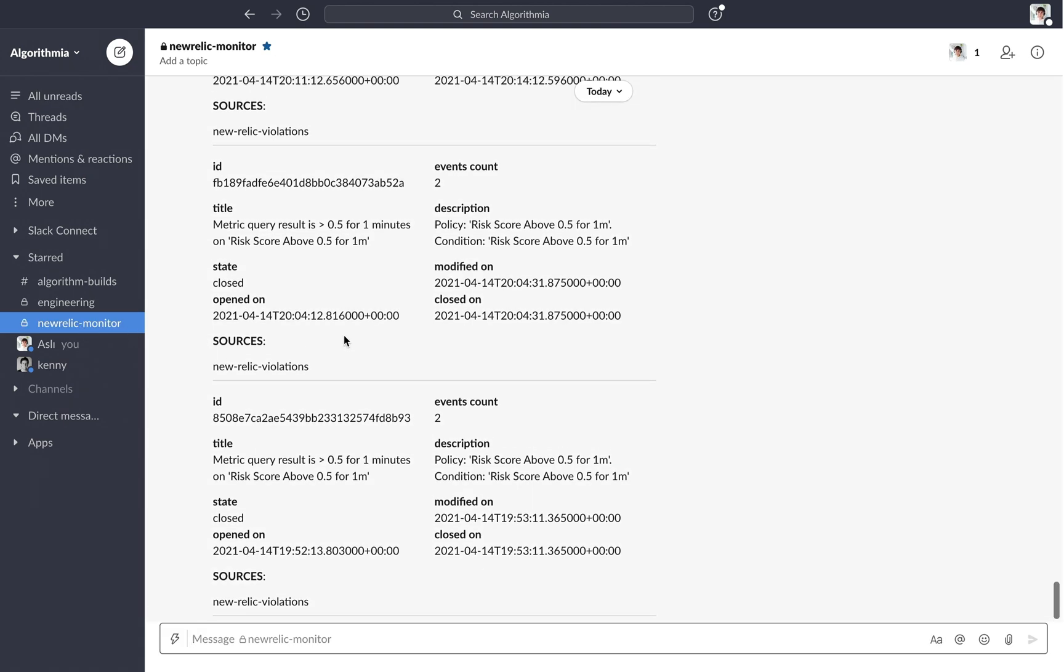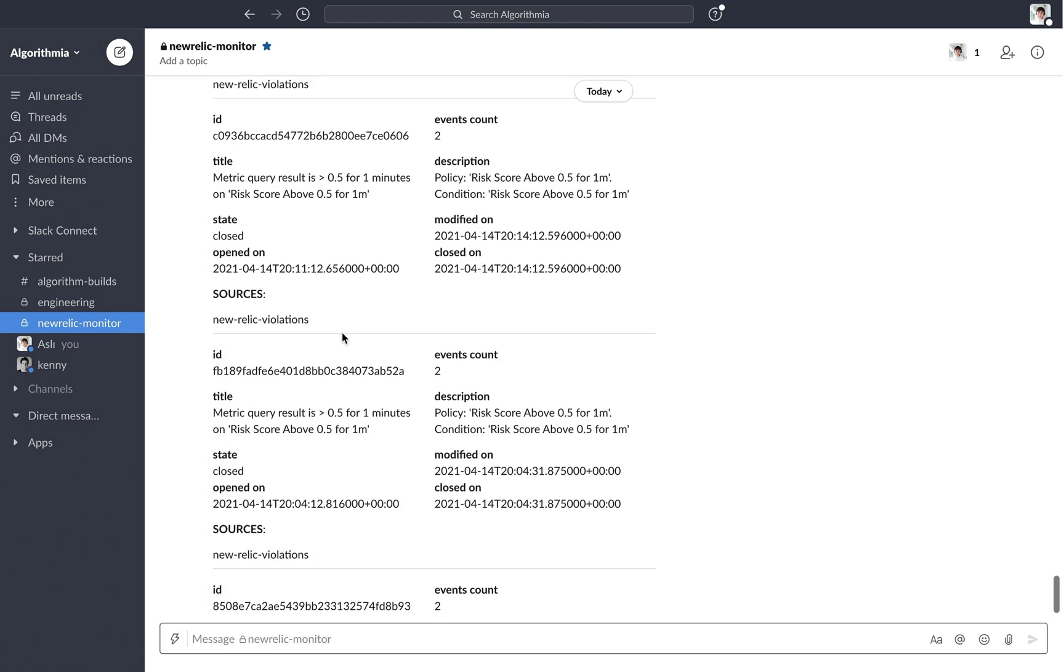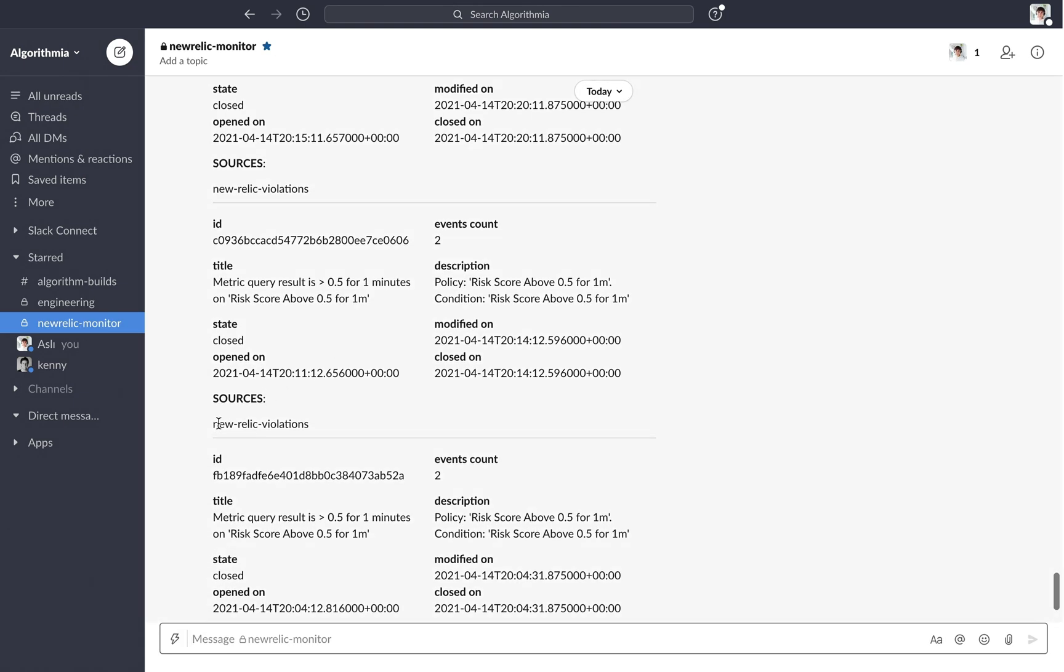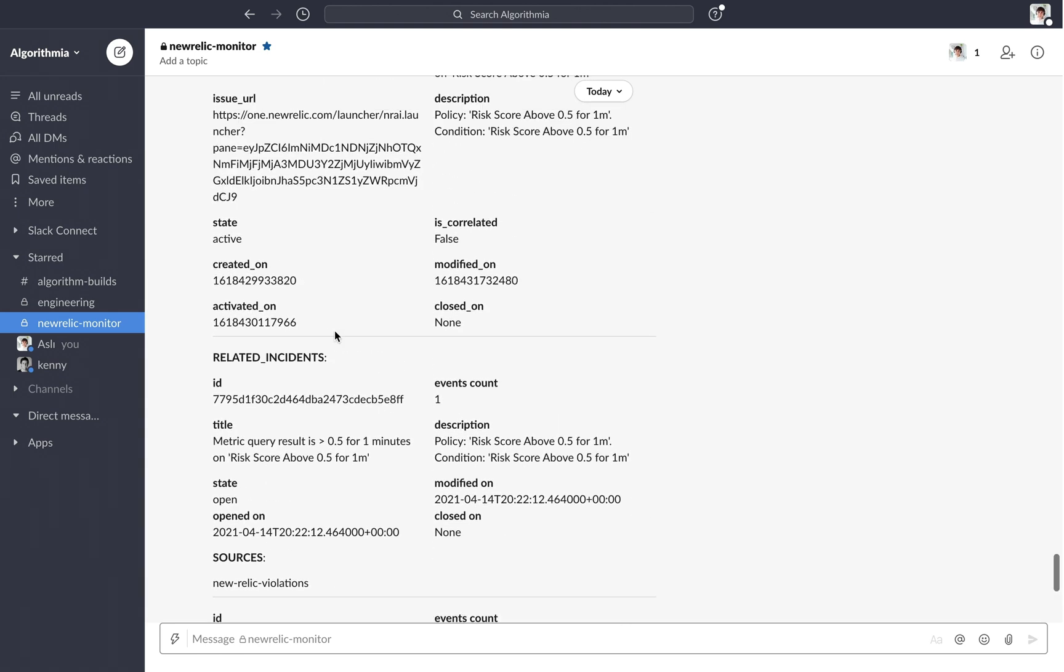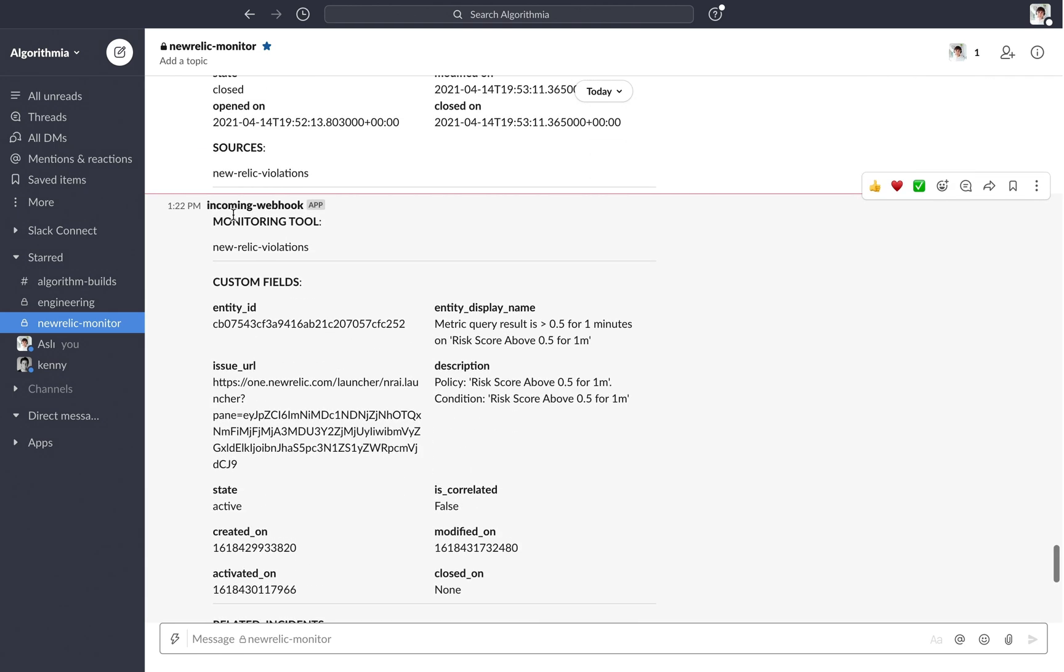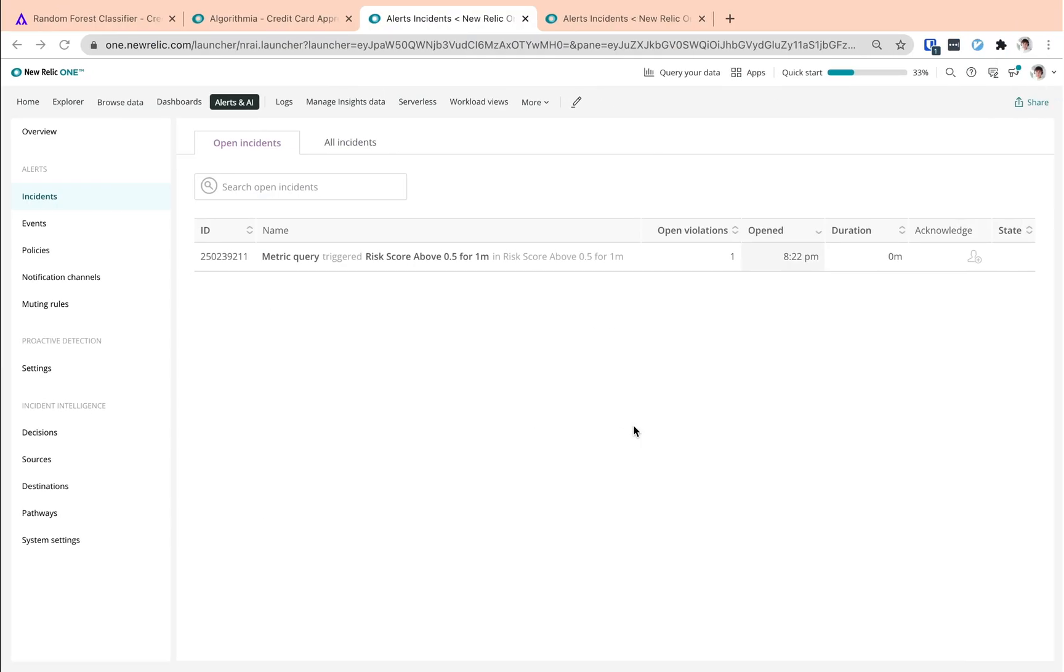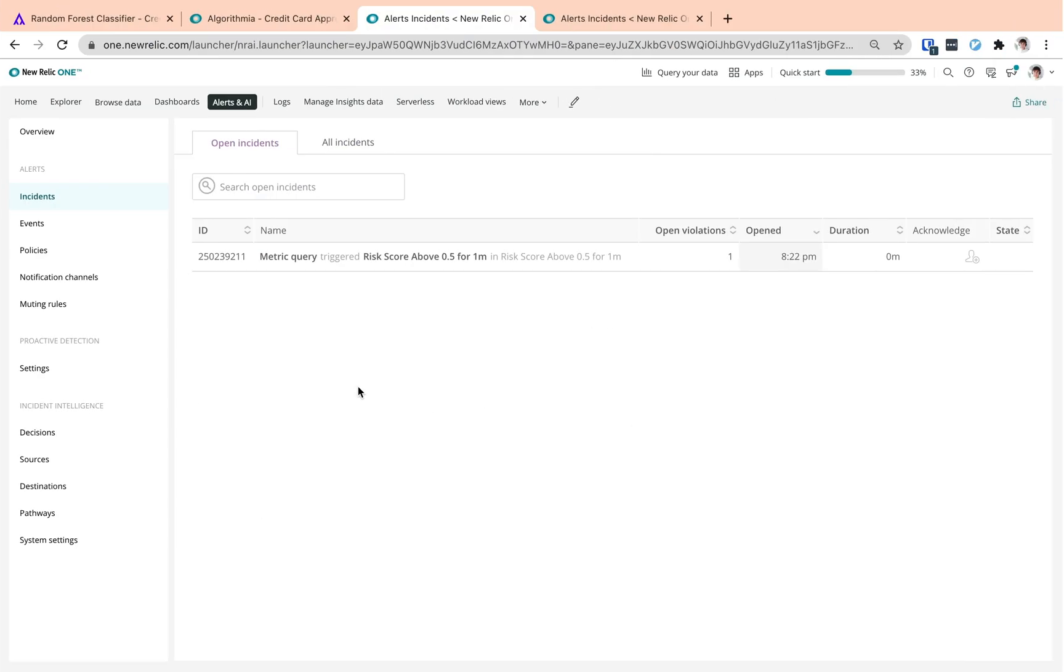Now reading through the notification message, we see that it's coming from New Relic violations through the incoming webhook app. And we have some details about the violated policy. It says that the risk score was about 0.5 for one minute. And now going to our New Relic account and checking it out.